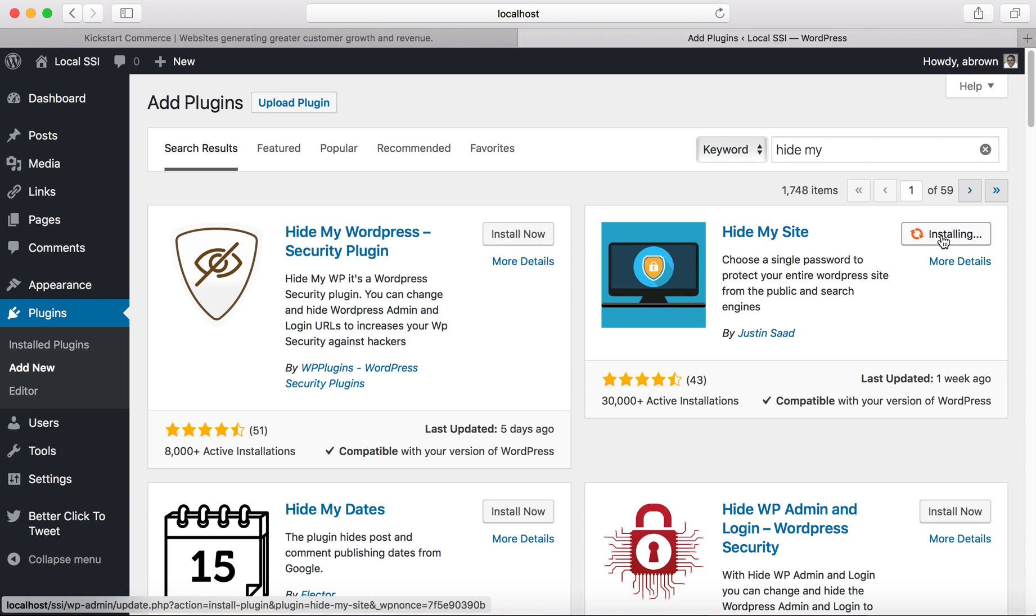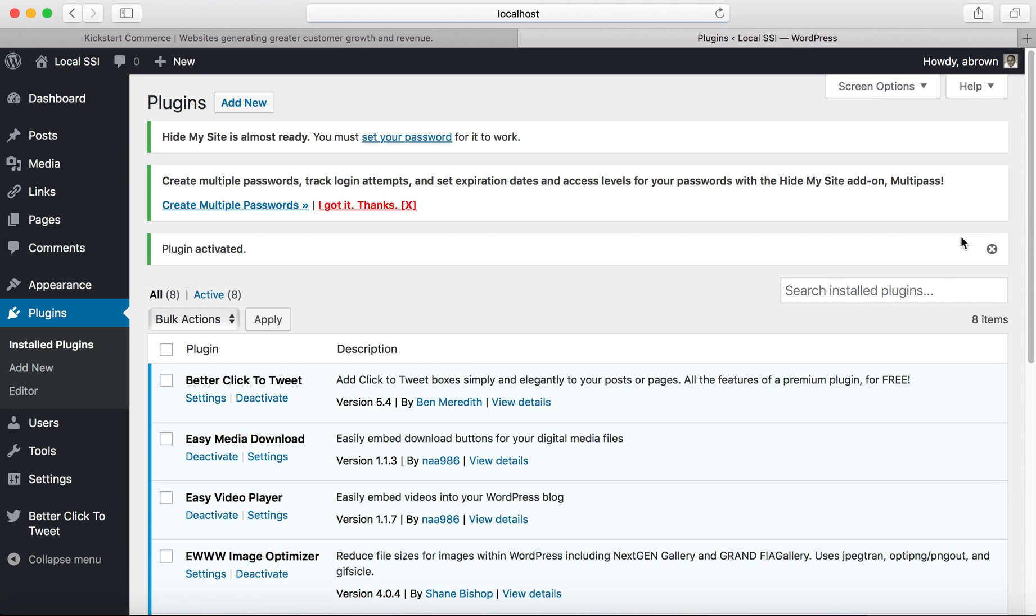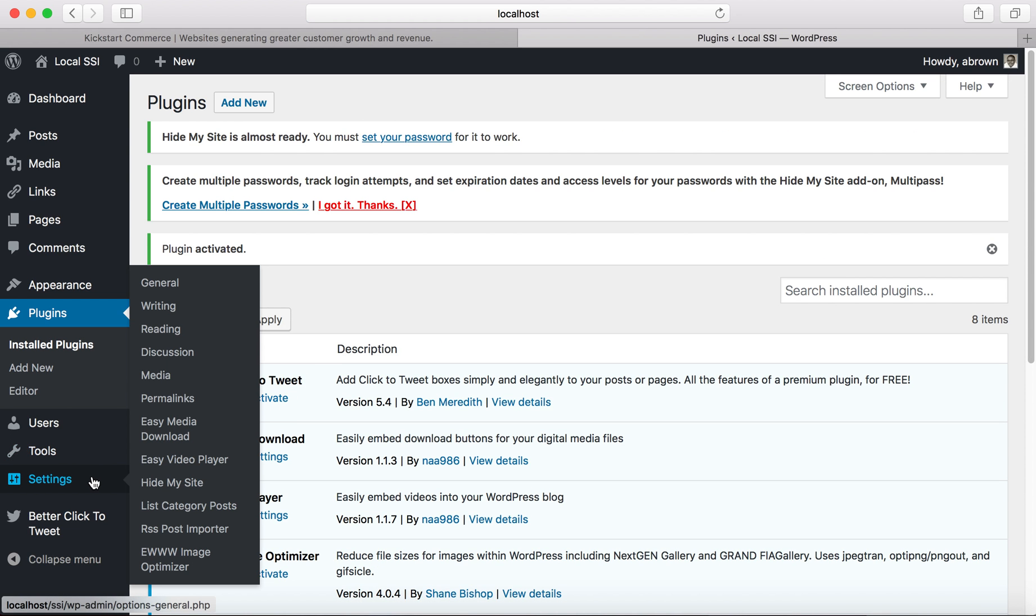So go ahead and install it. Once it successfully installs, go ahead and click activate. Once it's activated you can go over to the settings and it'll be listed in the settings menu, so go to Hide My Site.